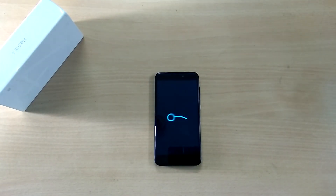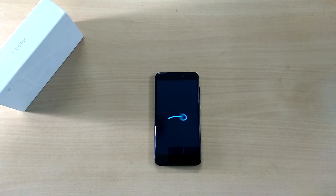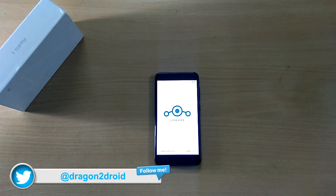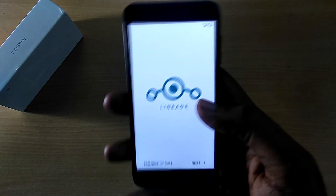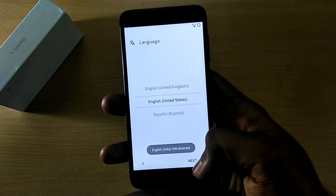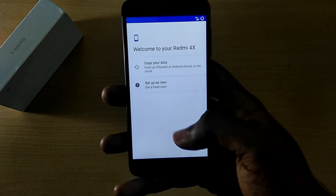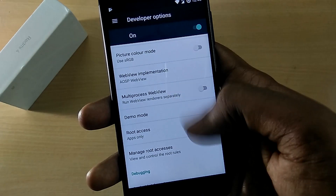The first boot into the ROM will take quite a bit of time, so just sit back and relax. The device has booted into the ROM. I'll set it up and be back — I finished setting up the ROM and did not face any issues.